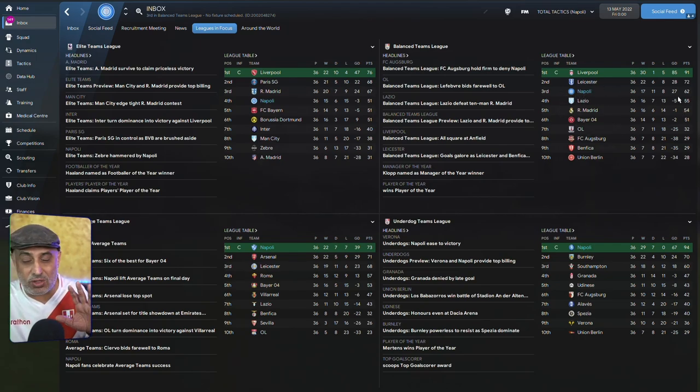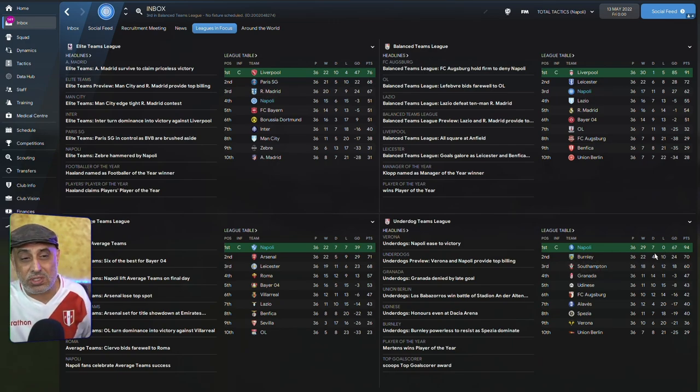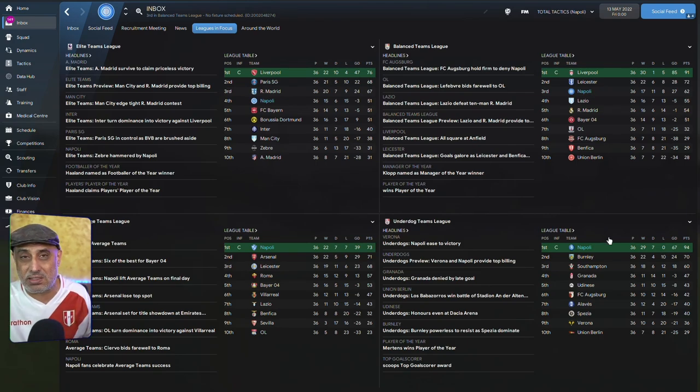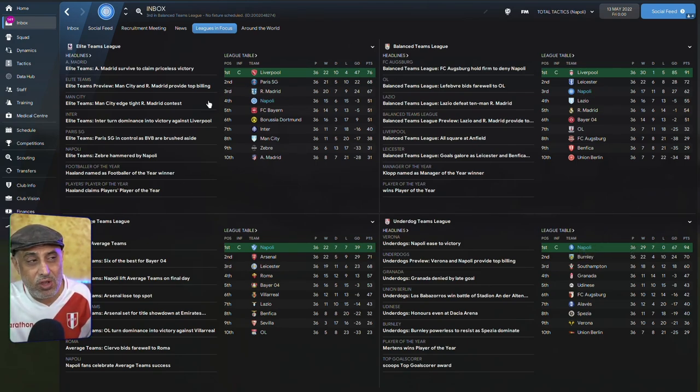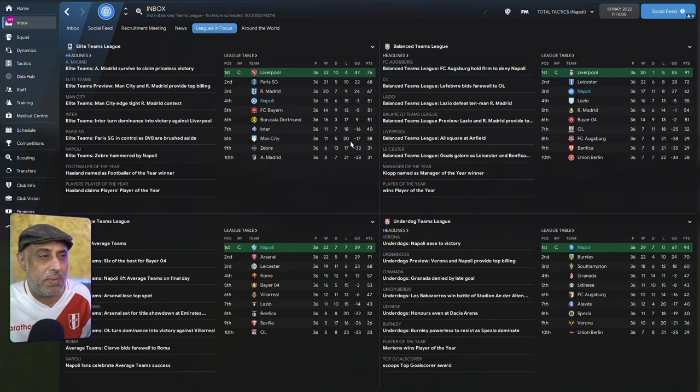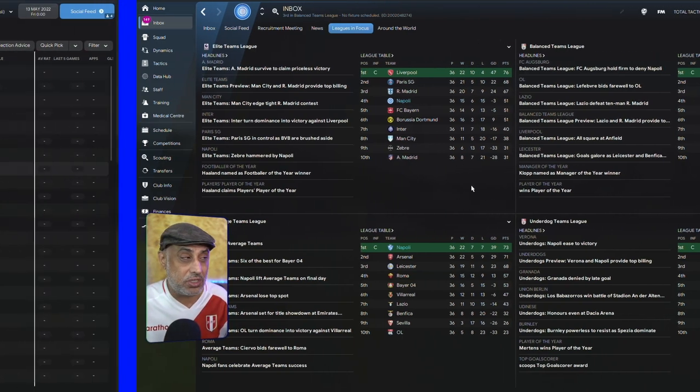Against Underdogs, it didn't lose a single game. Scored 67 goals. So against weaker sides, it's definitely a lot of fun to play with. Even when you're on an elite side, it surprisingly did okay. I mean, there were some matches where it completely shut out the opposition.